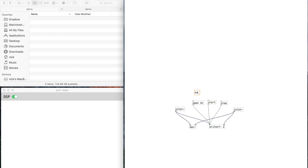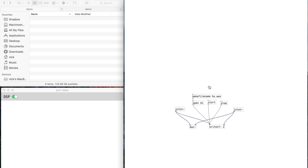So we need to make a file name: "makefile name %s.wav". We'll connect that to the open, and that %s is going to take some string as its input. What I would like is for it to automatically create a unique file name every time so that I'm not writing over other files and I don't have to come up with a name beforehand every time I record something.